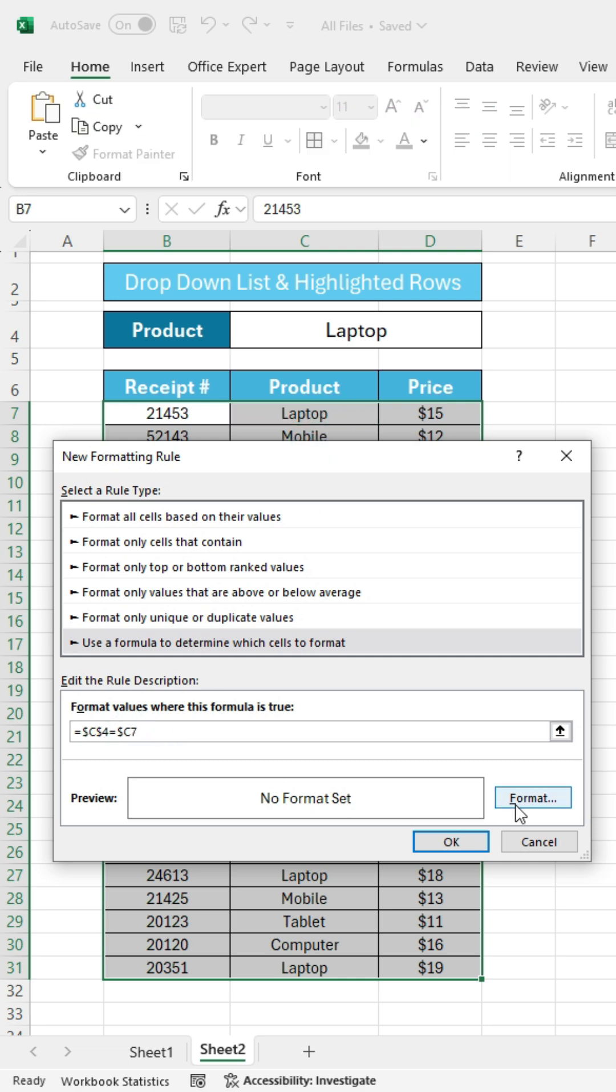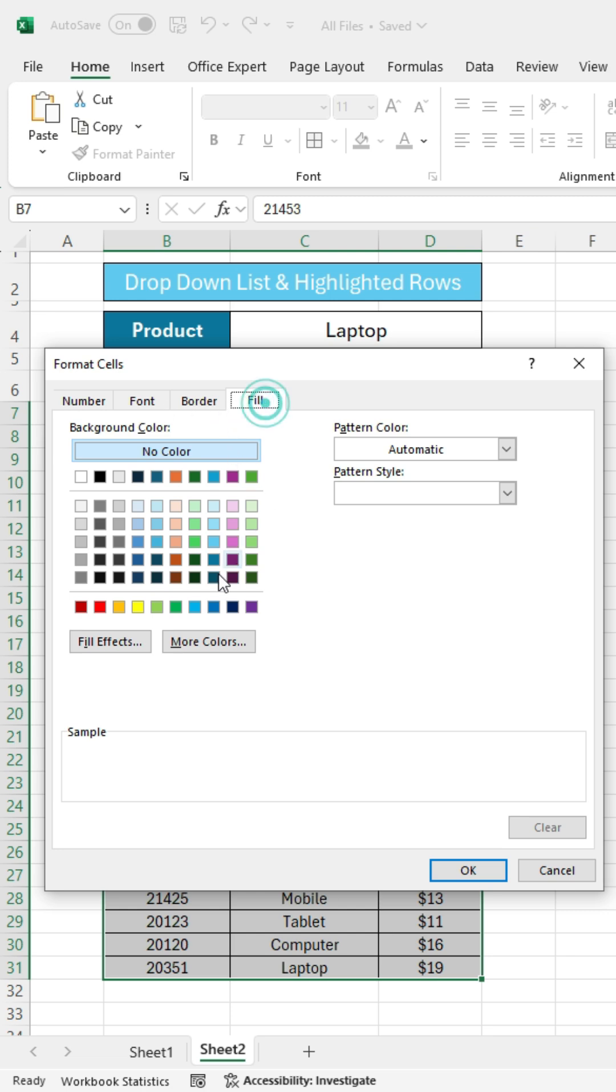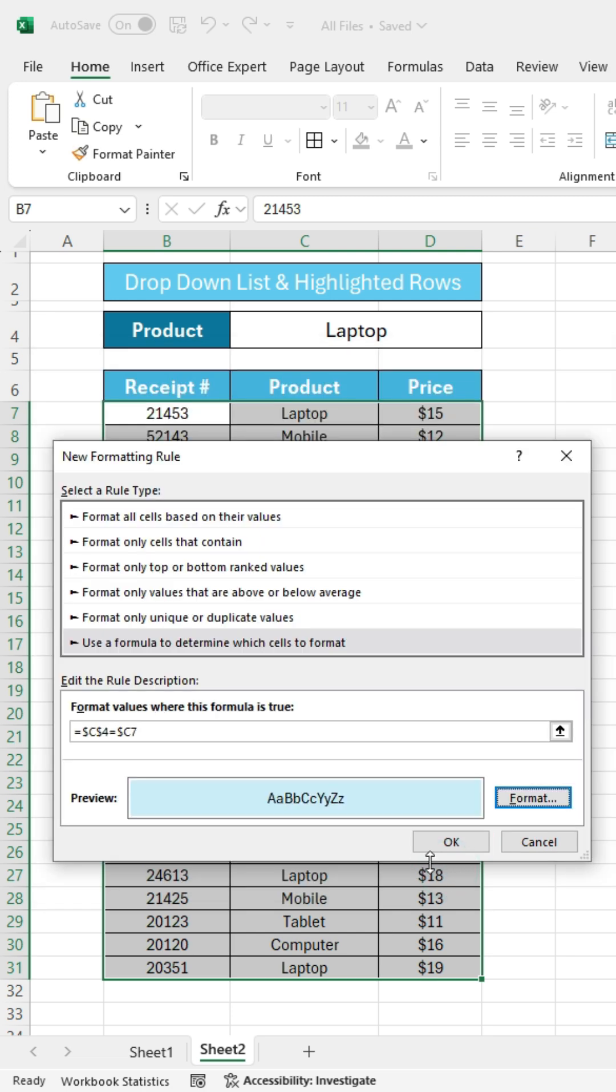Next, click on Format. Go to Fill. Choose a color. And finally, click OK.